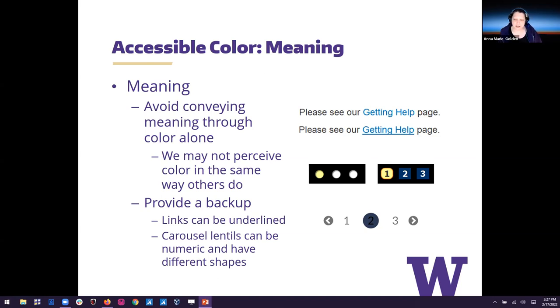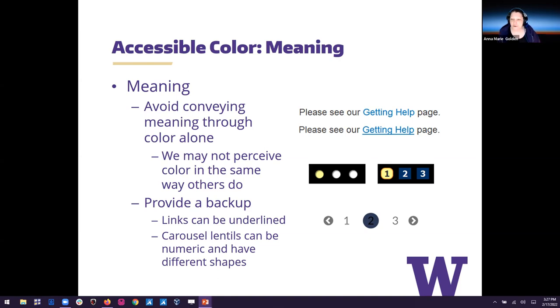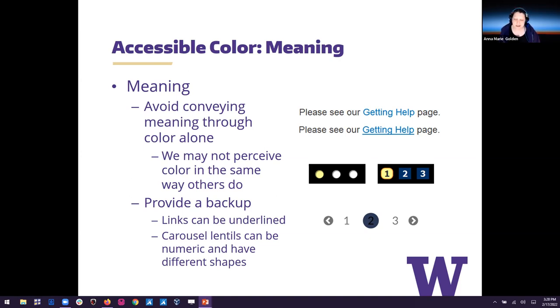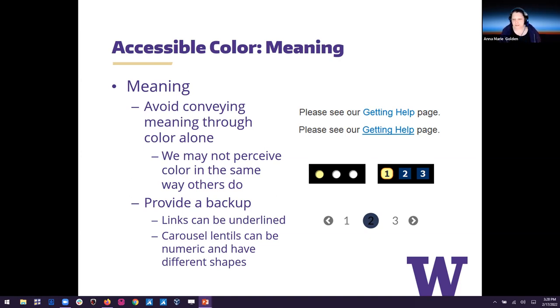So on the right side of my screen, I have some examples here. The first set of examples, I have a sentence that says, please see our getting help page with getting help being a link to that page. But in the first one, it's not underlined. And the only reason I know that it's a link is because it's a different color than the rest of the text. But if I have low vision, I may not be able to see blue and black from each other so easily. So I may not even be able to know that there's a link there. So in the second one, getting help, the link is underlined. So it's not just a different color, there's another hint that that's a link and that's the underline.